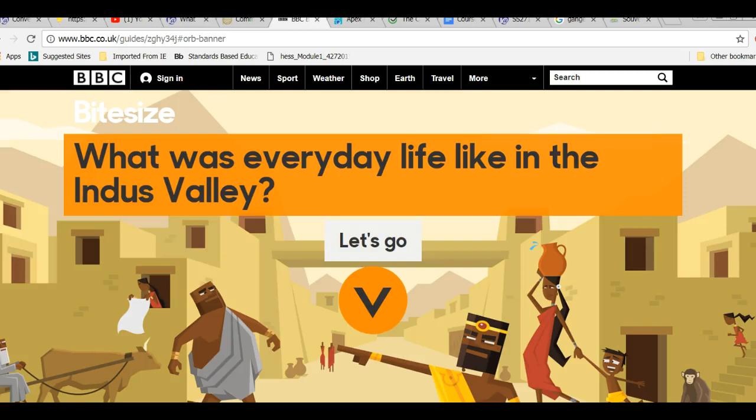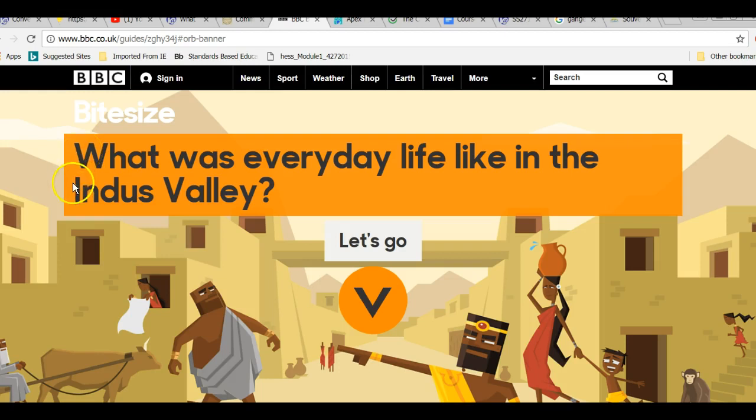Hello, History Scholars! Mrs. Olson here. We've been studying about ancient India, and today's lesson is about what was everyday life like in the Indus River Valley.